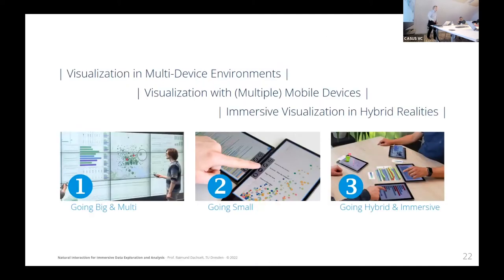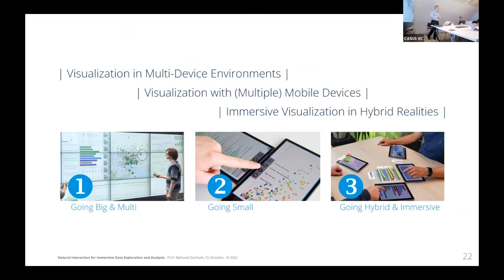In the remainder of the talk, I would like to give you research examples in three different categories: first, visualization in multi-device environments; then a focus on mobile devices; and then a part on immersive visualization in hybrid realities. These things are not completely separate from each other — there are a lot of connections, as you will see.